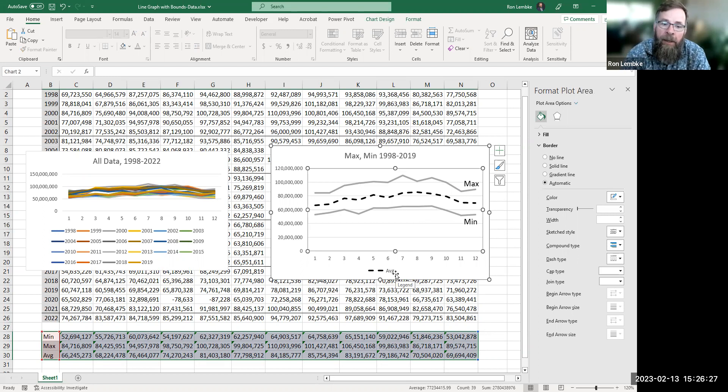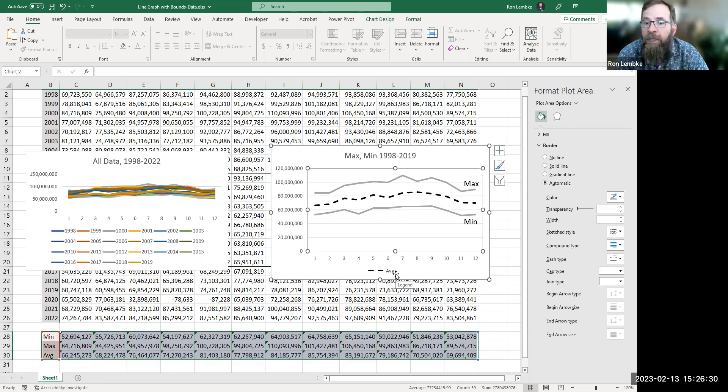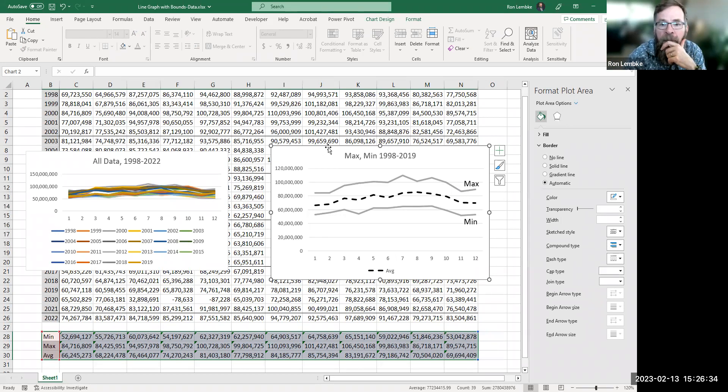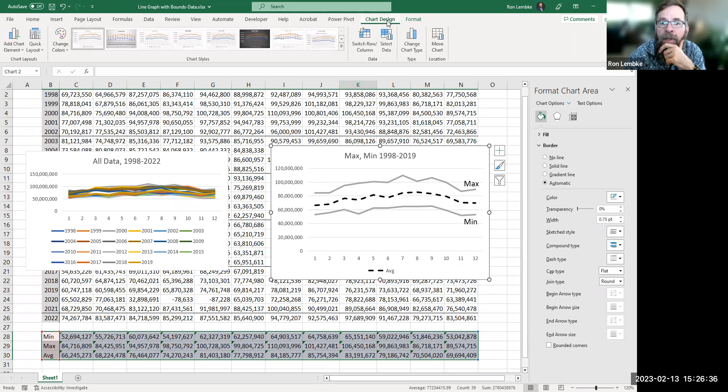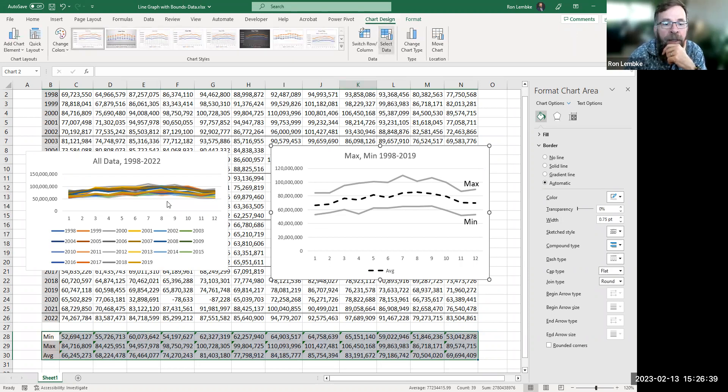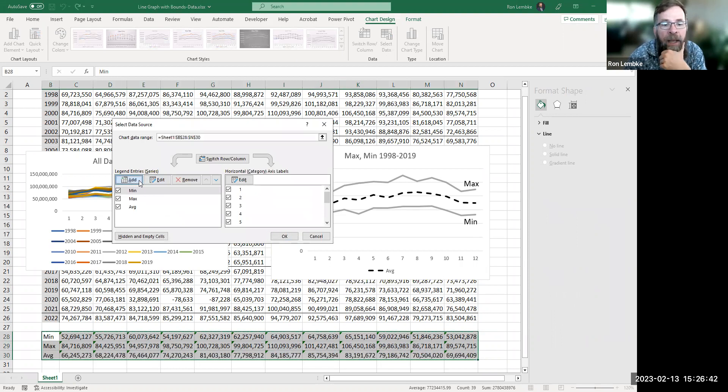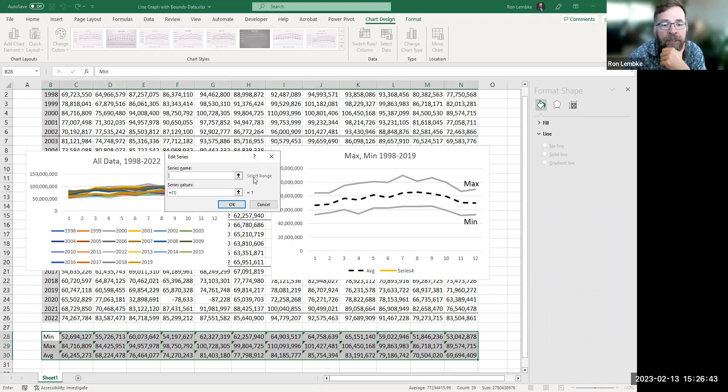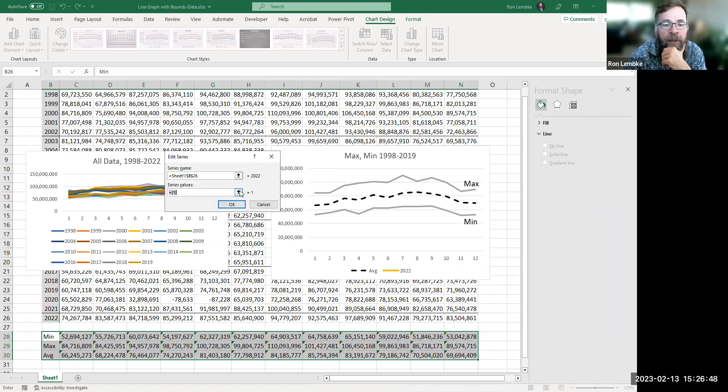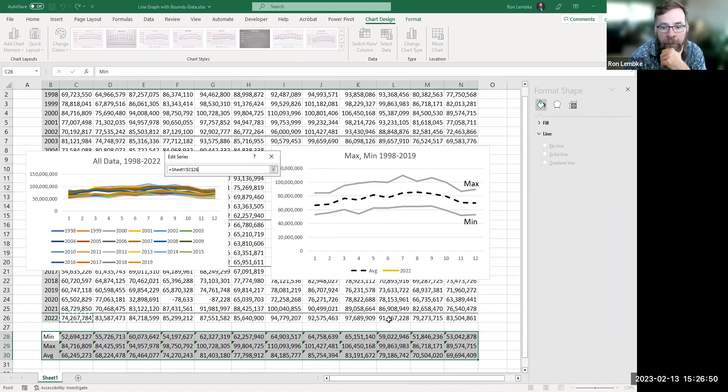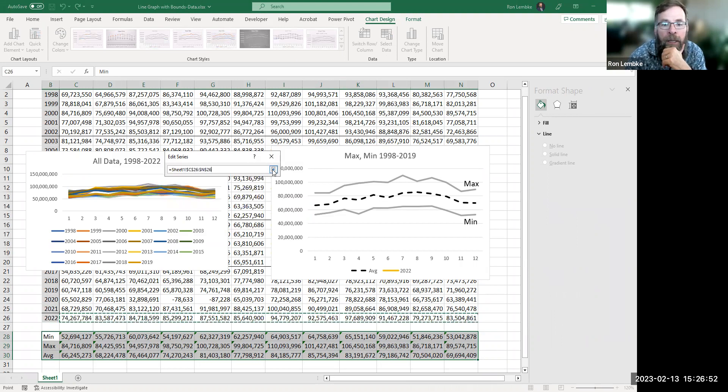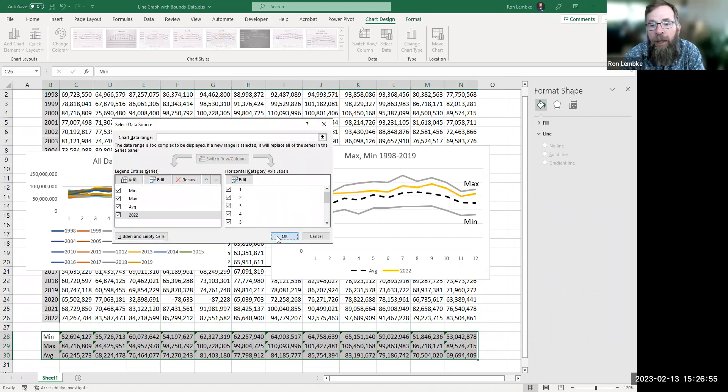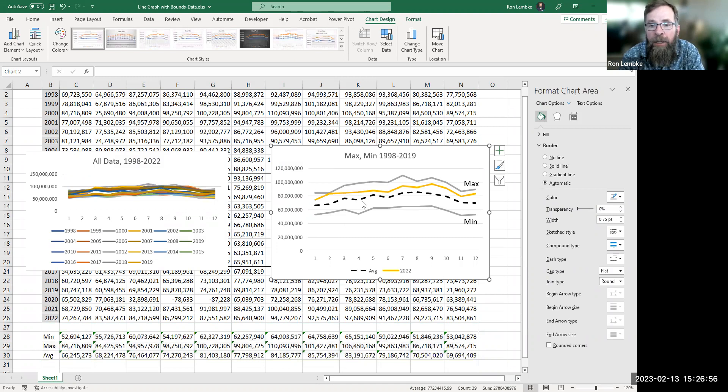And then what we'd like to do is I want to add in the most recent year 2022. So I'm just going to click on my graph here and click on chart design and select data. And I'm going to add a series and the series name here is going to be 2022. And then the values are going to be the numbers from 2022. And then let's see what we got. And so we got this yellow line here.